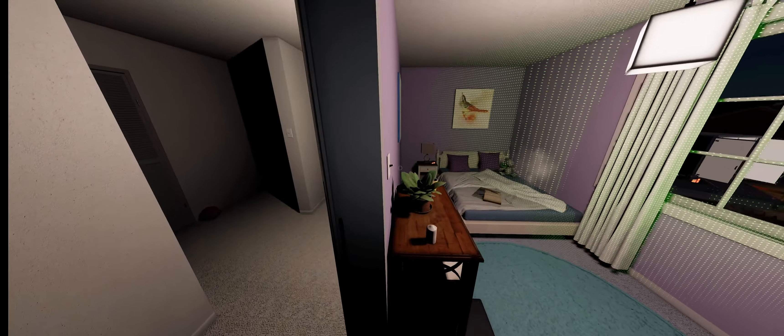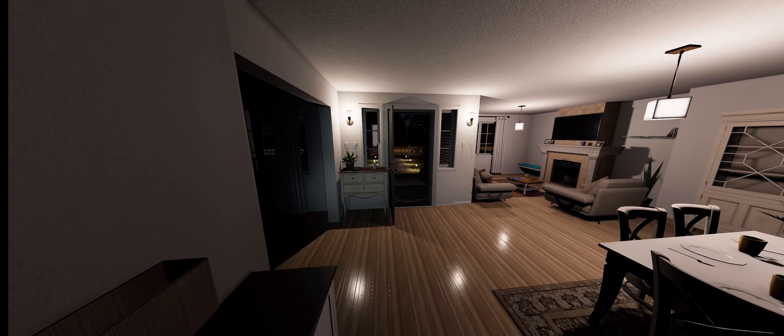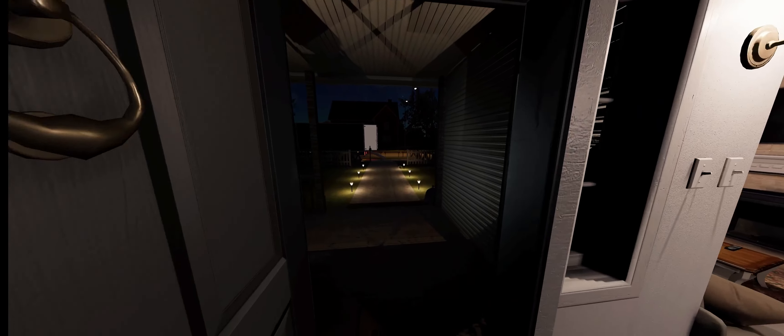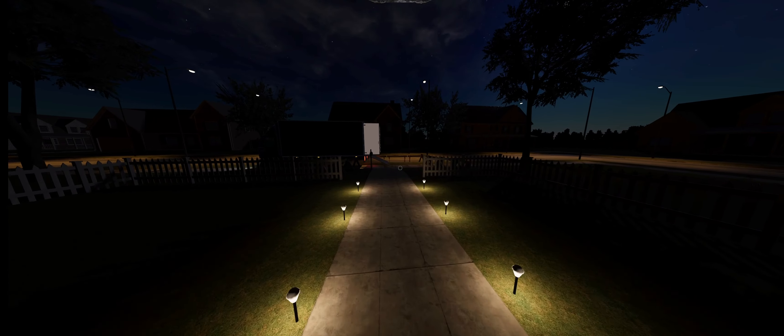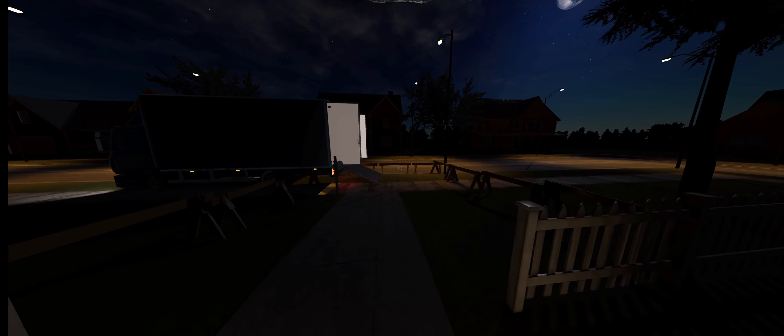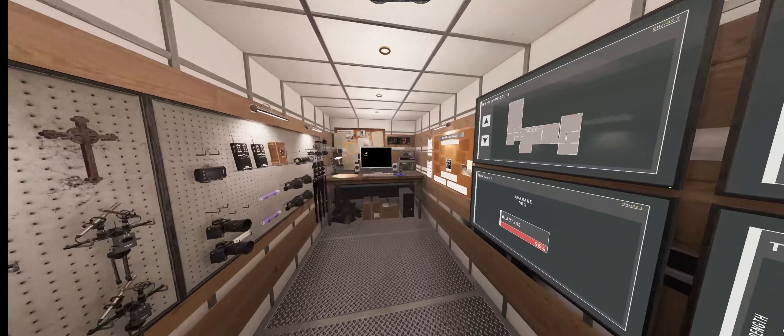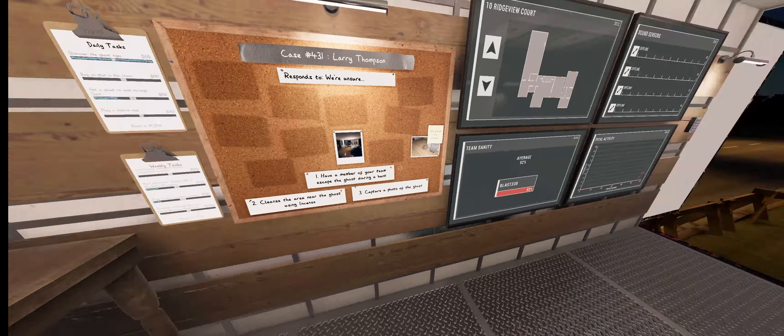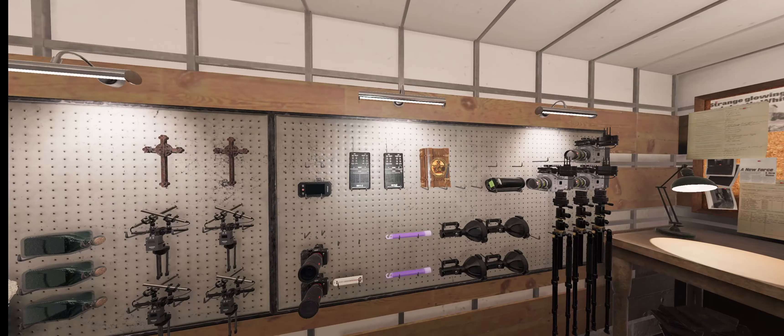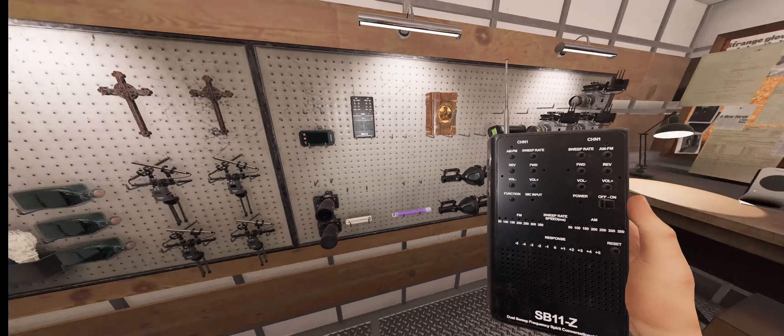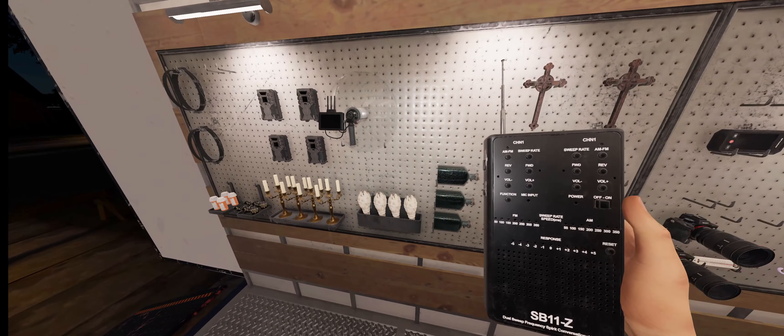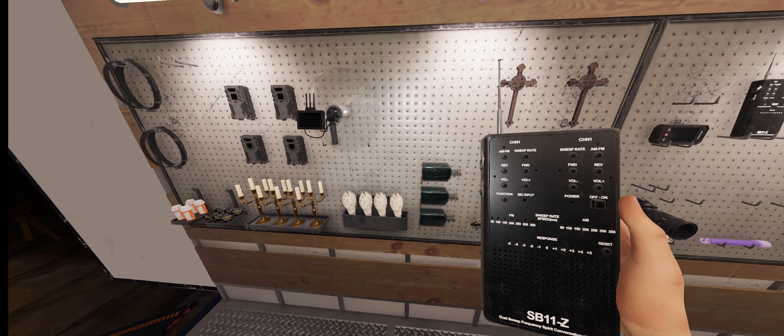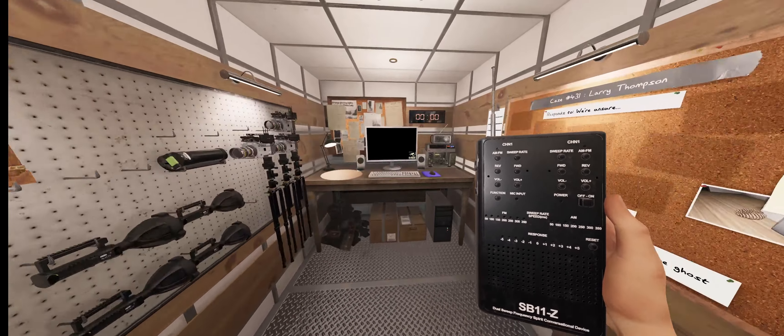Alright, let's head out, grab some ultraviolet. Oh, spirit box. And what else is our objectives? There is escape, smudge, capture photo. Okay. Let's do salt.